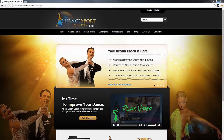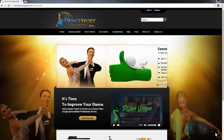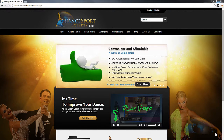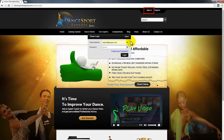Welcome and thanks for joining us here at DanceSport Experts. This video is going to explain how to preview a student's request video before you review it. For starters, make sure that you're signed into your DanceSport Experts account and go to your dashboard.